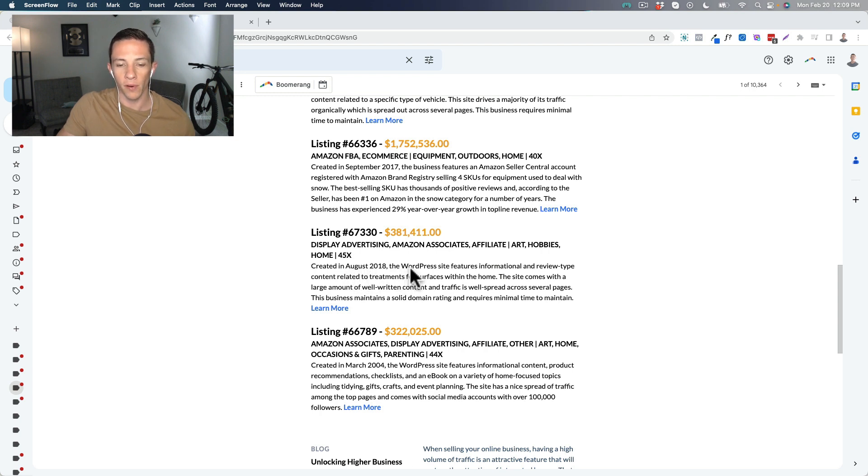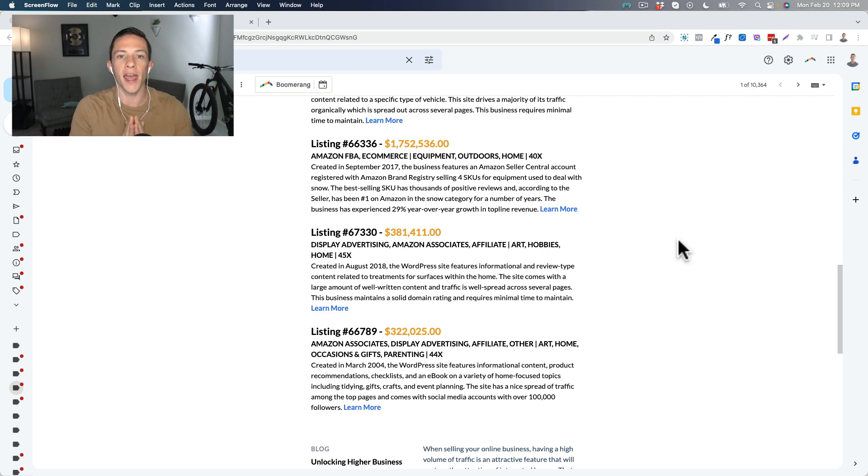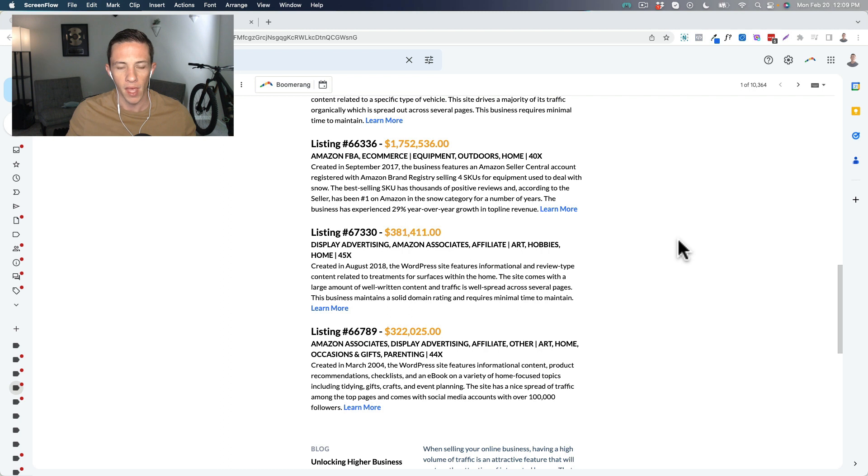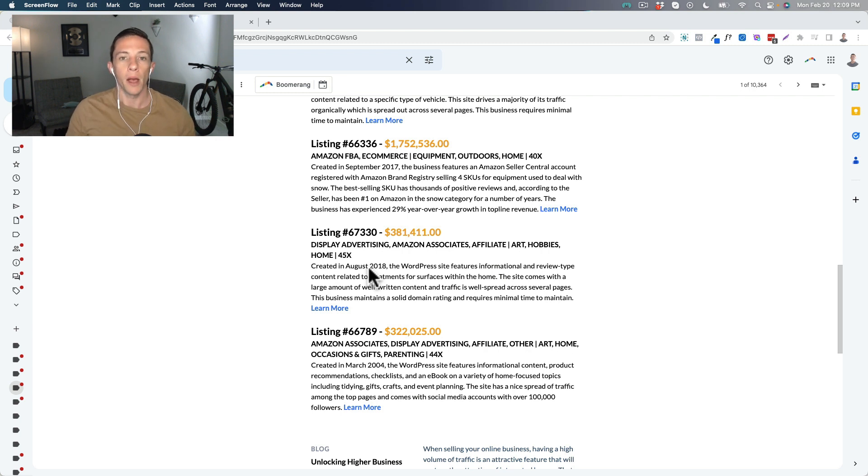We can see that it was created in August 2018. The WordPress site features informational and review type content related to treatments for surfaces within the home. If you've watched any of my other videos where I review online businesses that are listed for sale, you'll know that I like businesses that are more than five years old. And while this one just barely reaches it there, it's at that five-year threshold.